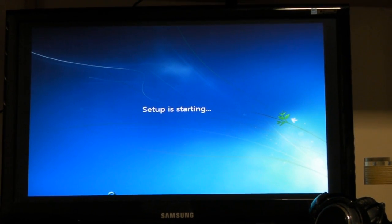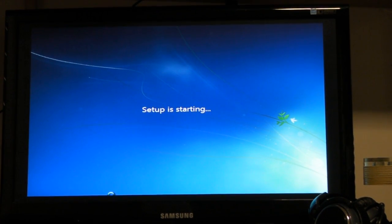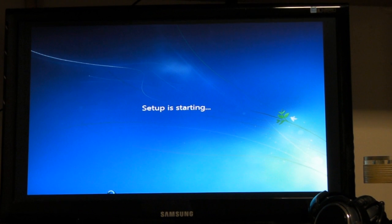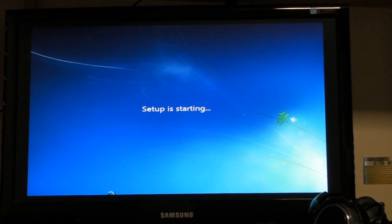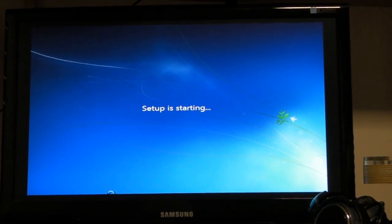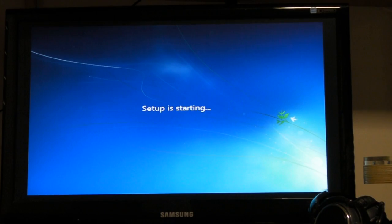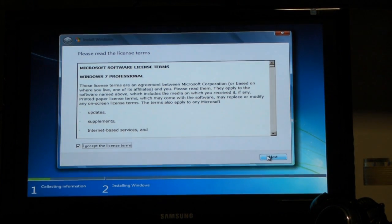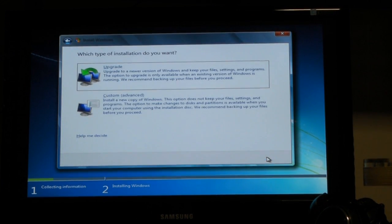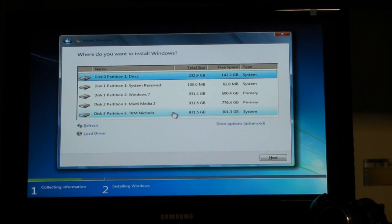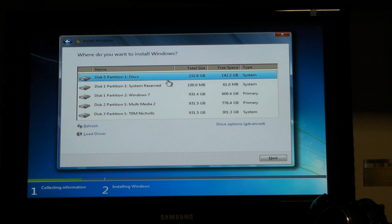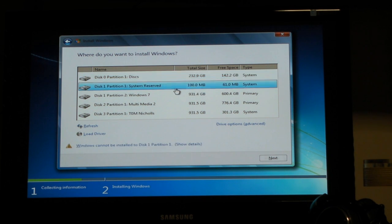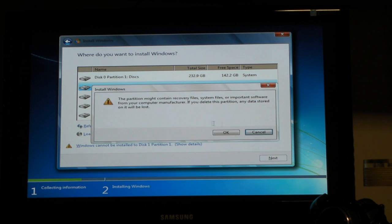Then you press install. I use the keyboard, but you can do it with the mouse just the same. See the swirly thing in the bottom left? Set up is starting. Now you have to agree to this, otherwise it kicks you off. Now press custom. Choose your hard drive — obviously we choose the one you want. And you've got system reserve there, which is what happens.